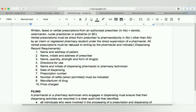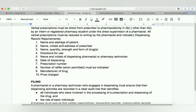All verbal prescriptions must be reduced to writing by the pharmacist. This is called the dispensing record requirement. It must indicate: name and address of the patient, name, initial, and address of the prescriber, name, quantity, strength, and form of the drug, directions for use, name and initials of the dispensing pharmacist or pharmacy technician, date of dispensing, prescription number, and number of refills when permitted.